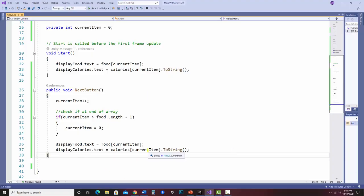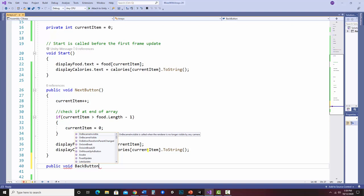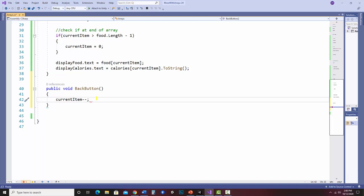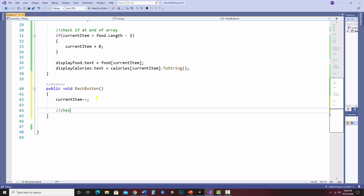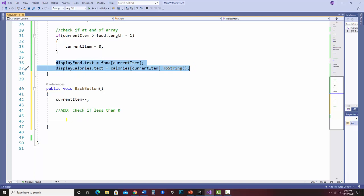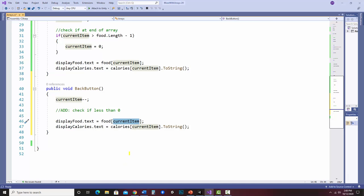Just like the other one, I'll make a new public void method called back button. The first thing is to subtract one from the current index using current item minus minus. I'm going to skip the less-than-zero check for now and just show you what kind of error you get if you don't include it. Then I add the same display code.